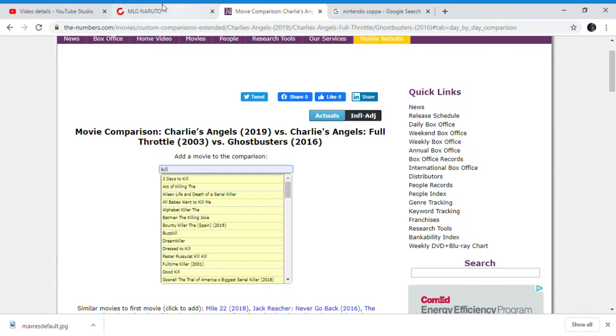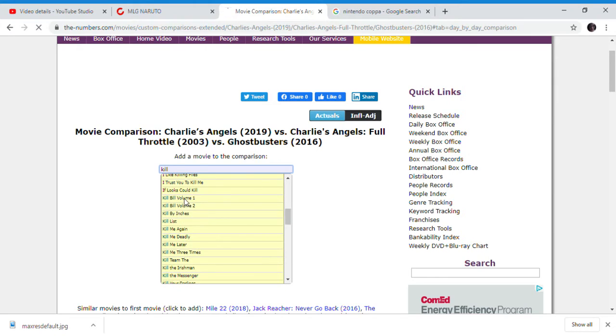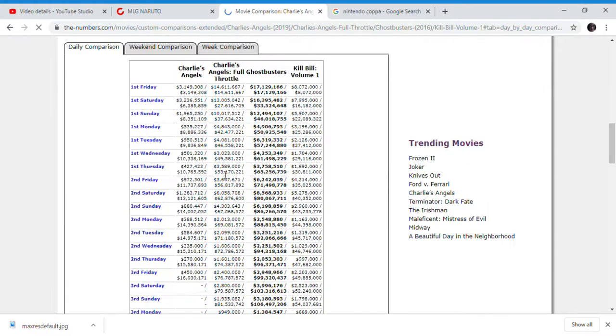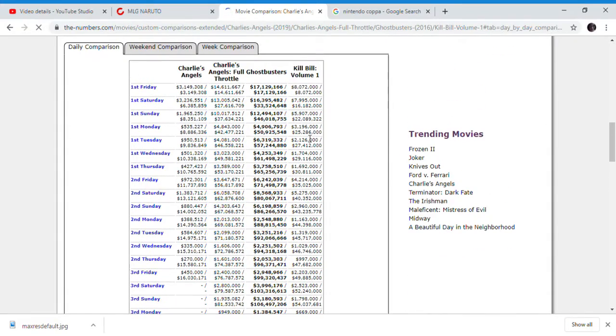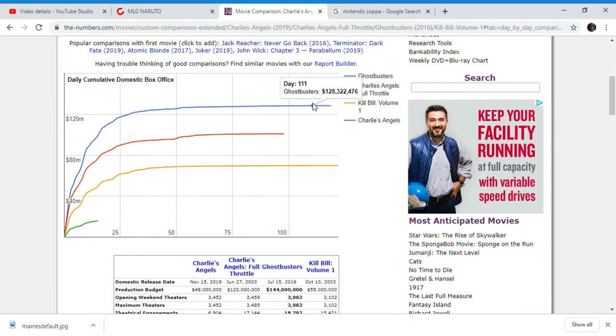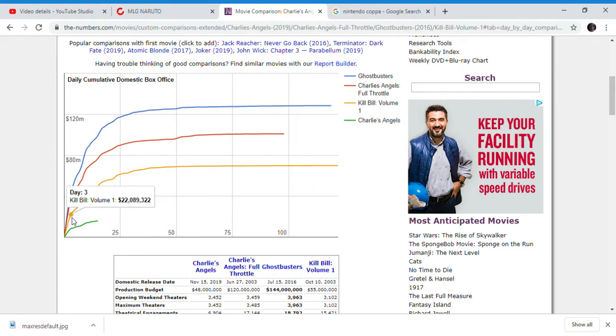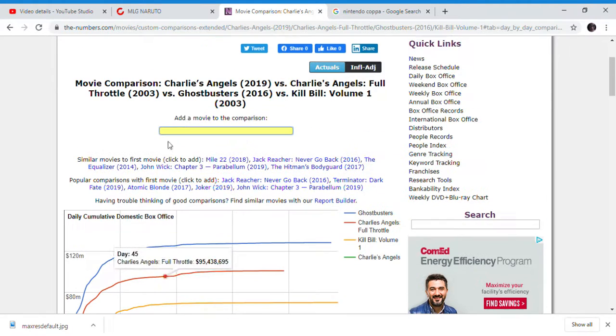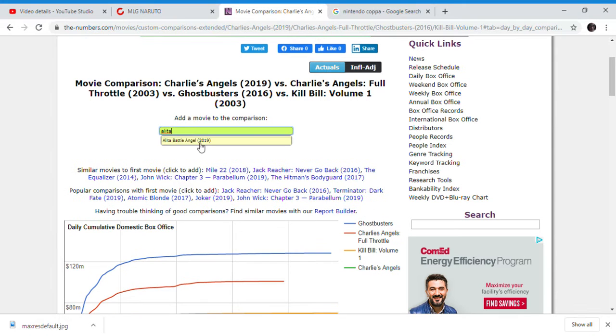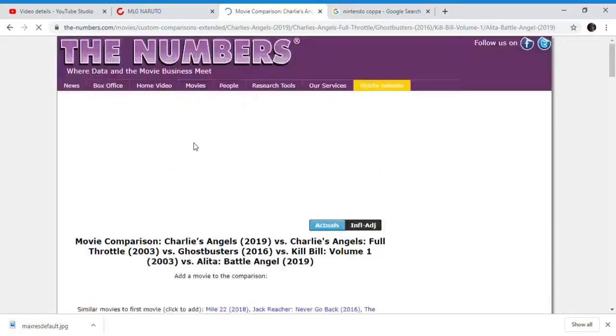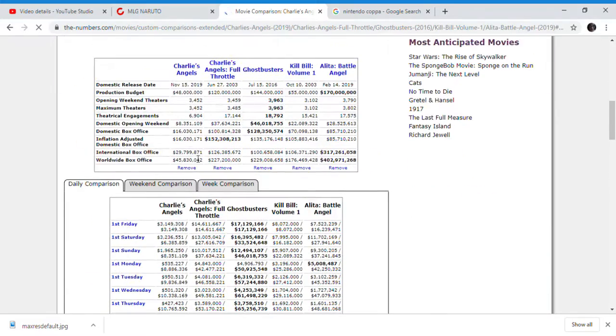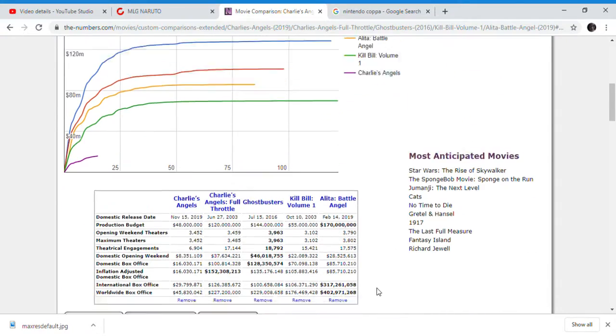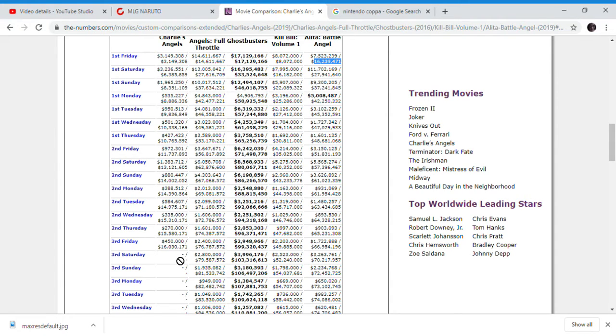We have to compare it to Kill Bill, which has now finally surpassed Kill Bill's - it's about to surpass Kill Bill's first Saturday total. Another movie that's about to pass its second day is Alita Battle Angel. Two days of Alita Battle Angel made $16 million in two days. Alita Battle Angel in two days is still ahead of Charlie's Angels by the third Friday. It's just this movie's a laughing stock at this point.